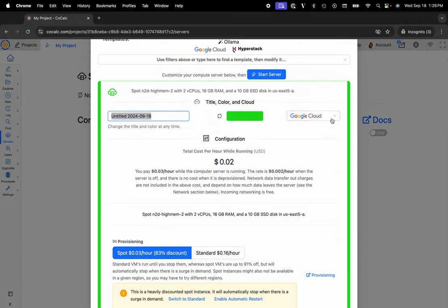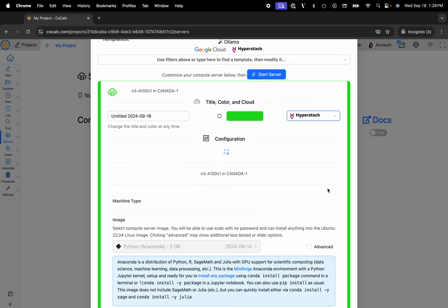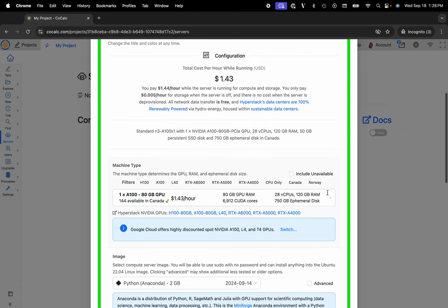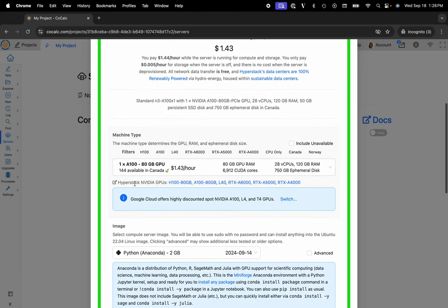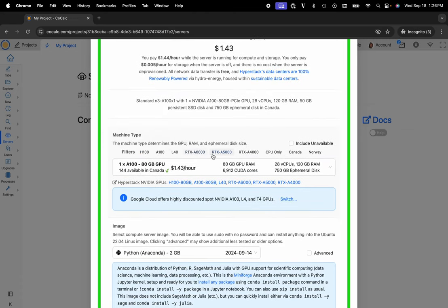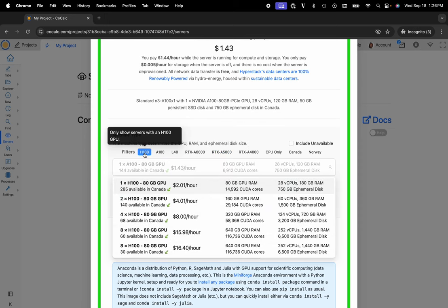At this point you can select HyperStack from the dropdown menu, and you'll notice there are filters for various GPU types. I'll choose H100.